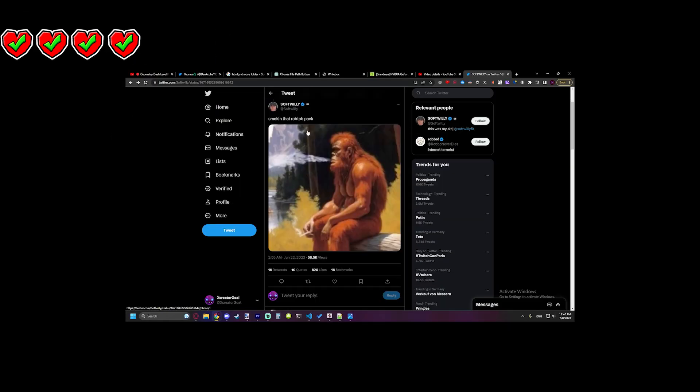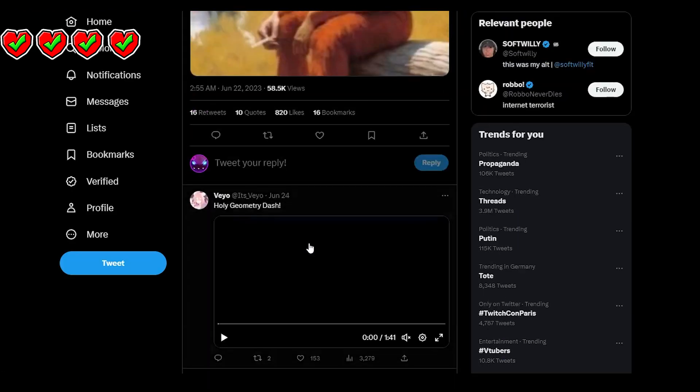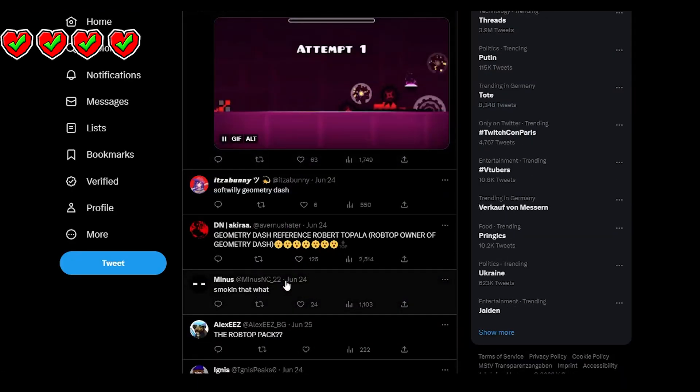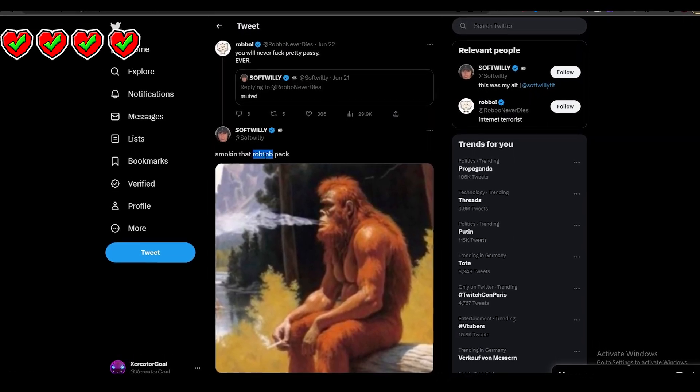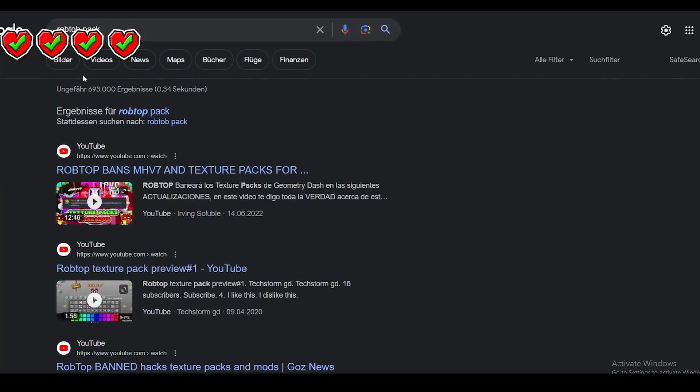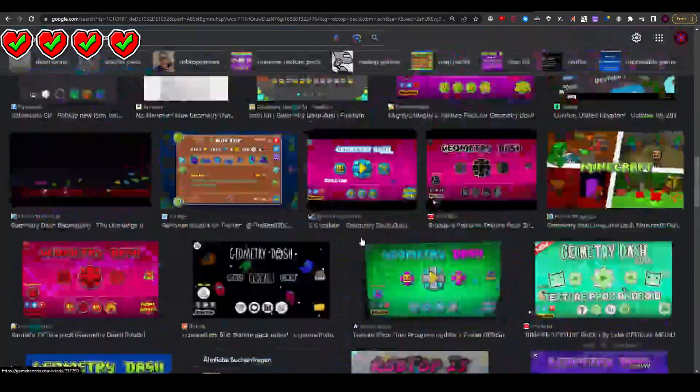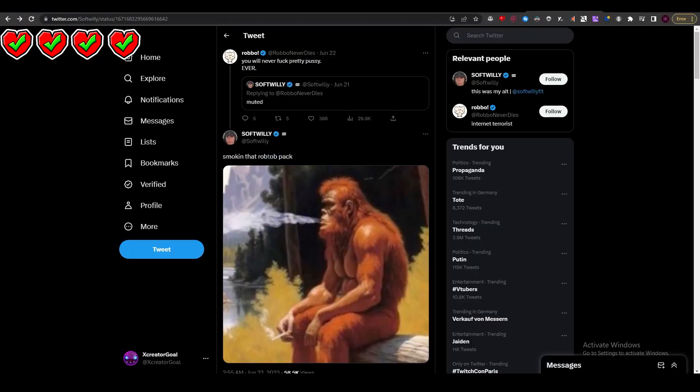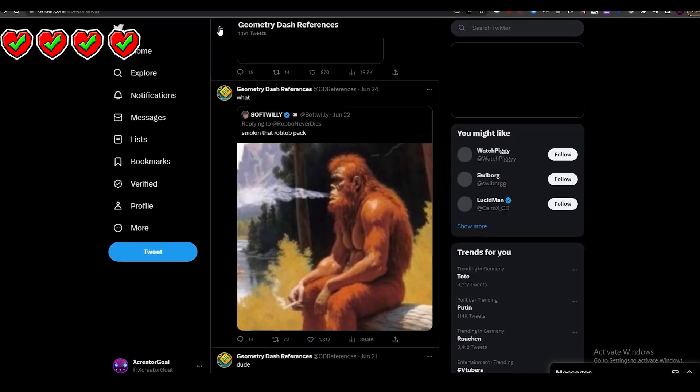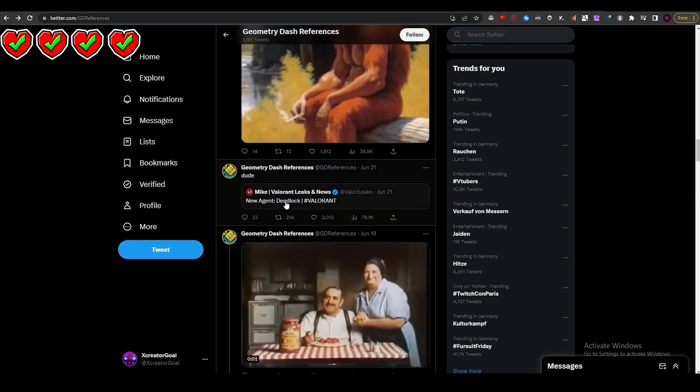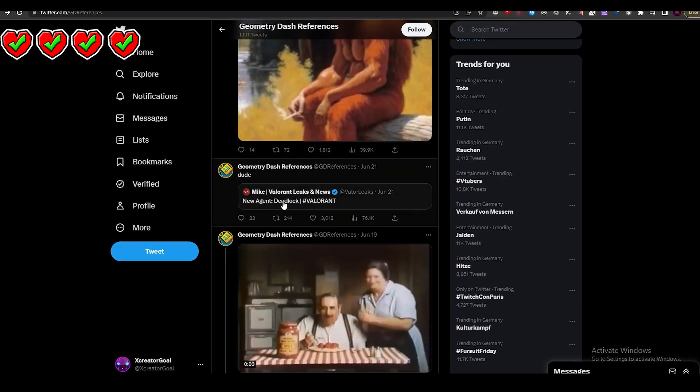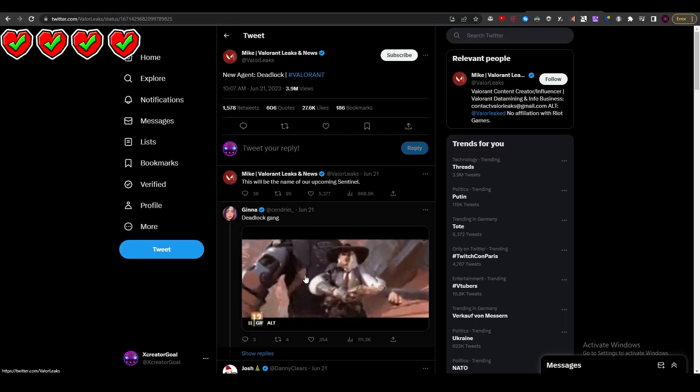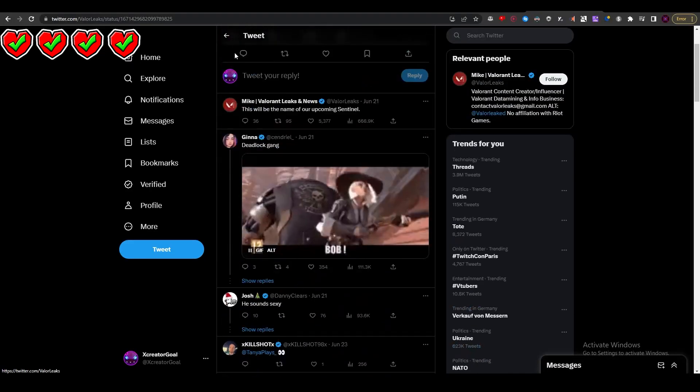'Smoking that RobTop pack.' What? Look at the comment section. Smoking that RobTop pack - is that something actually or is it like... it's all Geometry Dash. I have no idea how he even said that.